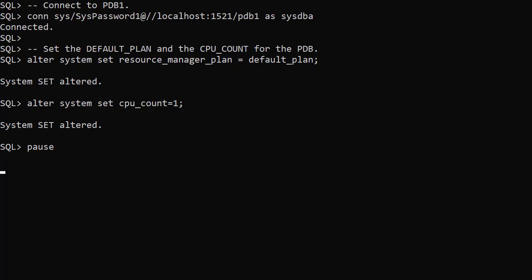The CPU_COUNT represents the maximum number of threads the PDB can use. From this point onward, the PDB will be constrained to 1 CPU thread.